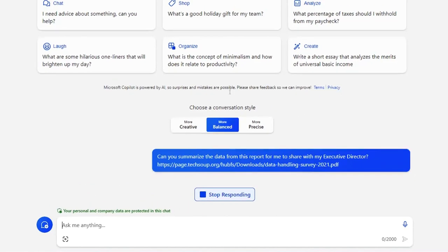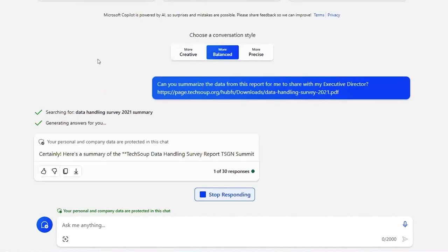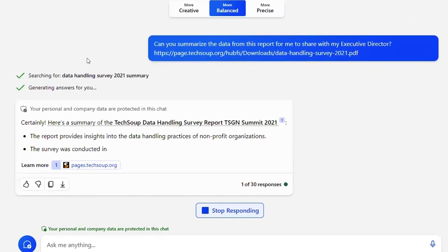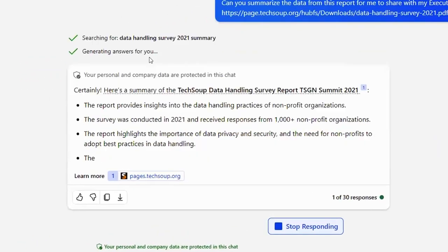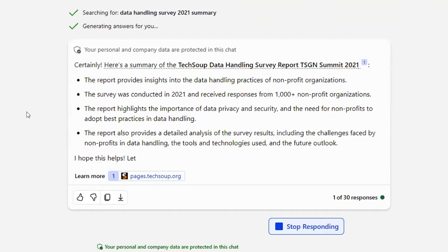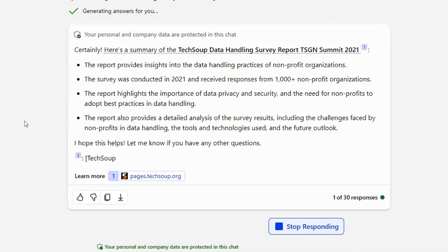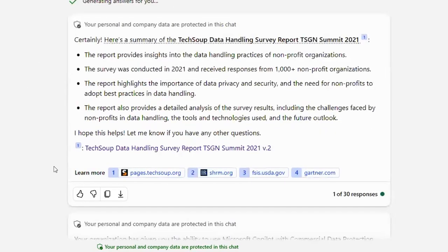And in just a second, Copilot generates a concise summary highlighting the most important points. This summary provides clear key insights perfect for briefing my executive director or for quick reference.